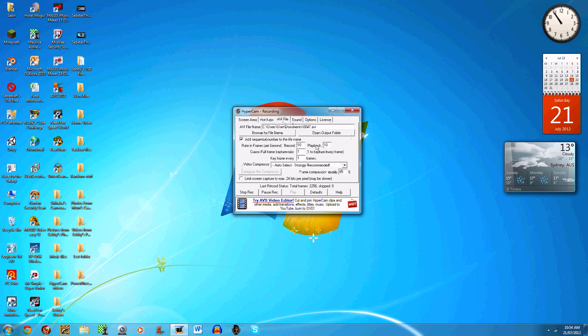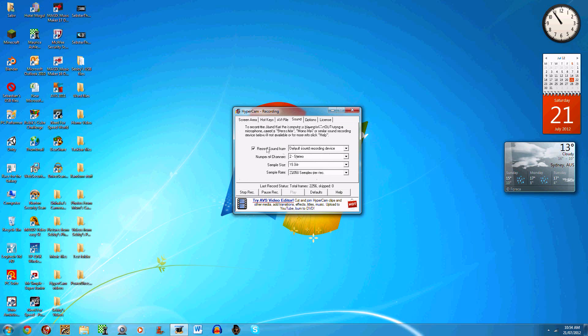AVI file—I use 10 frames per second because it works for me, but you can use whatever you want. Sound—make sure you click 'record sound from,' because when I did a test video I forgot to click that.